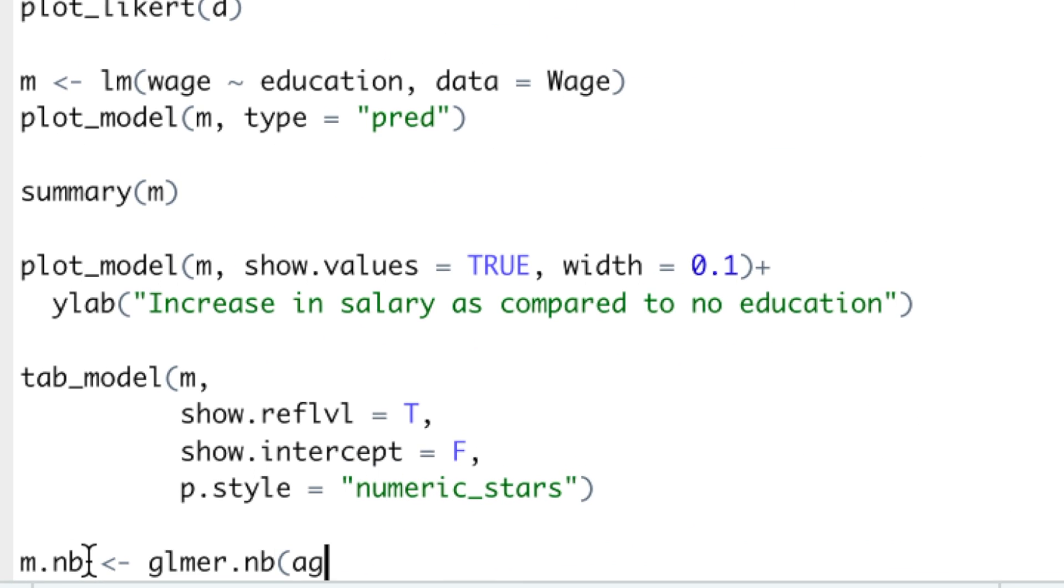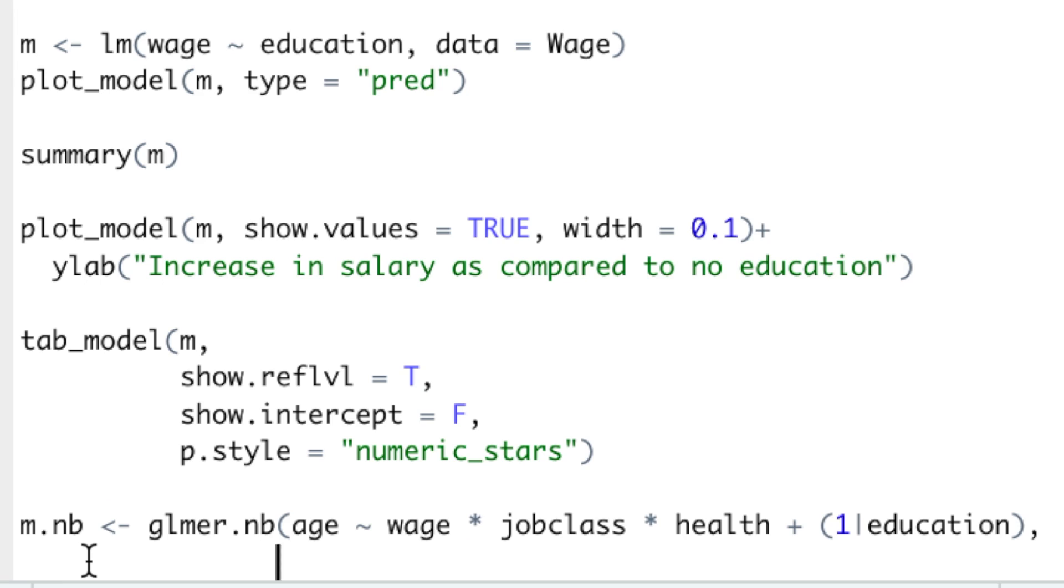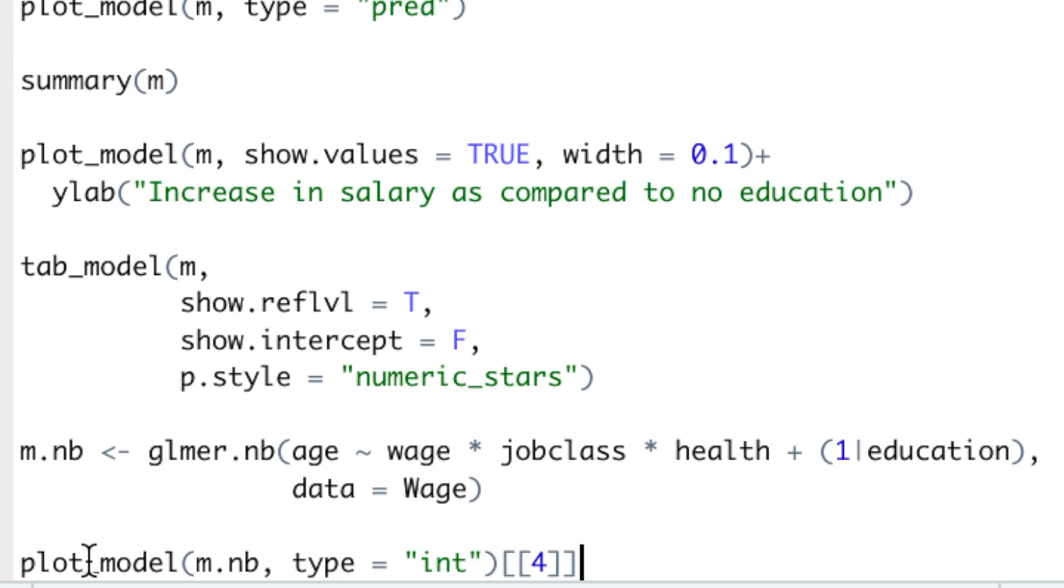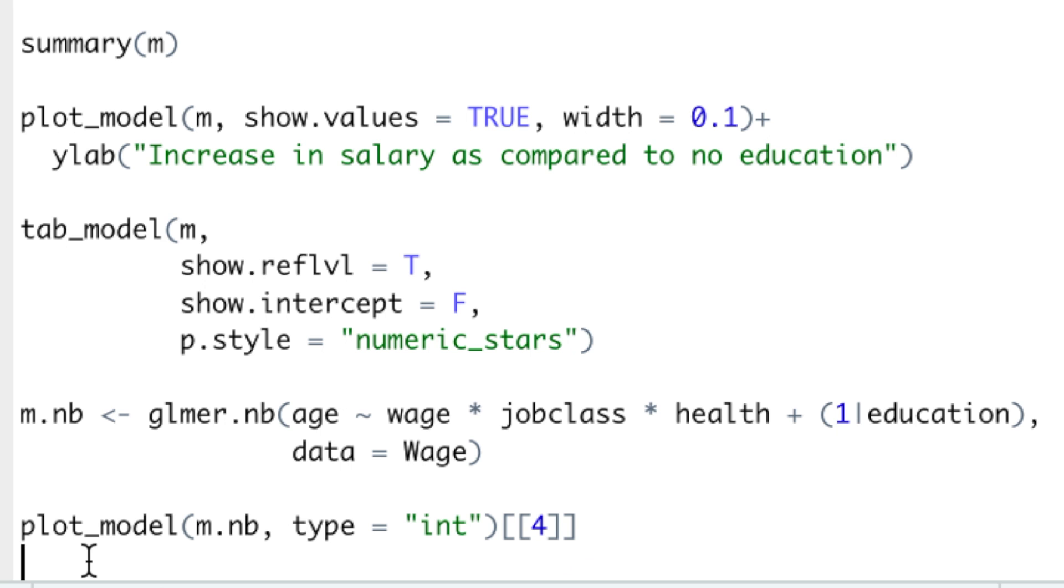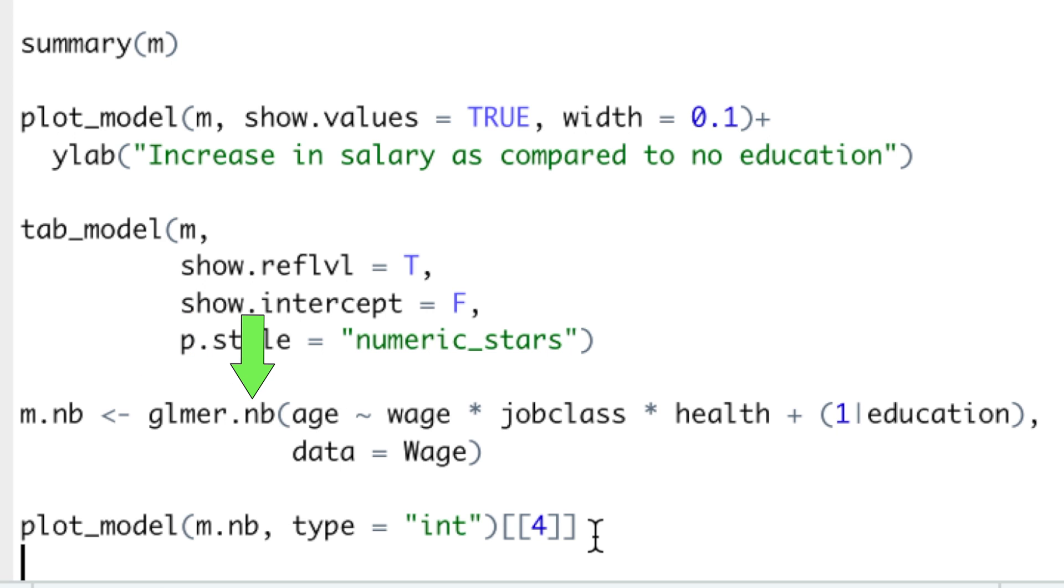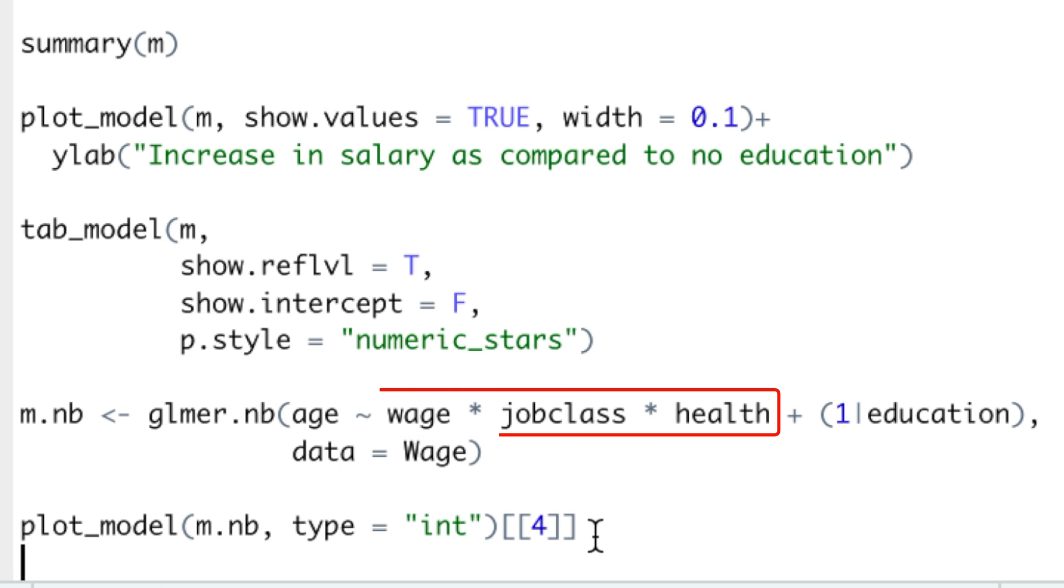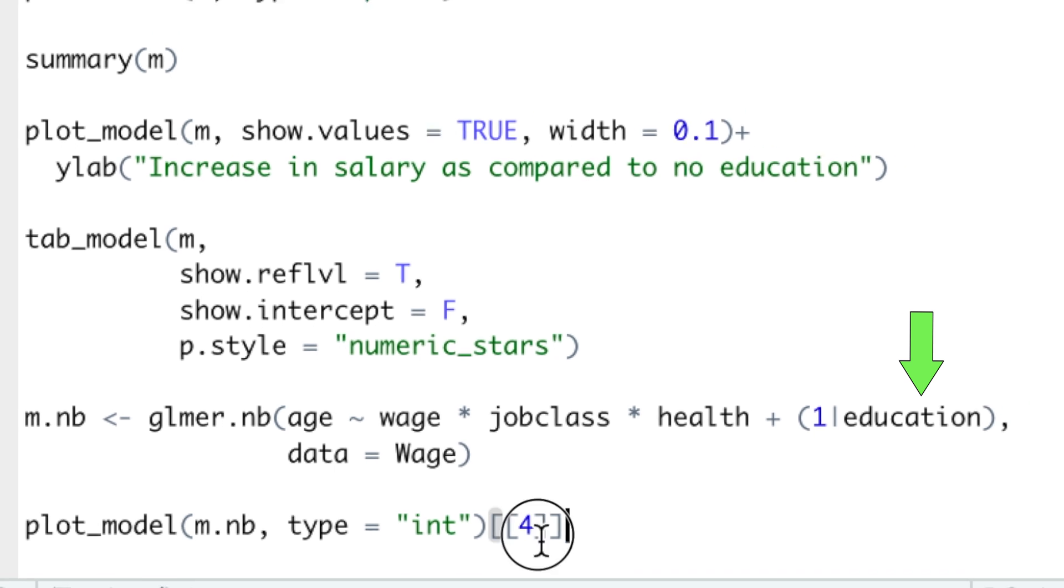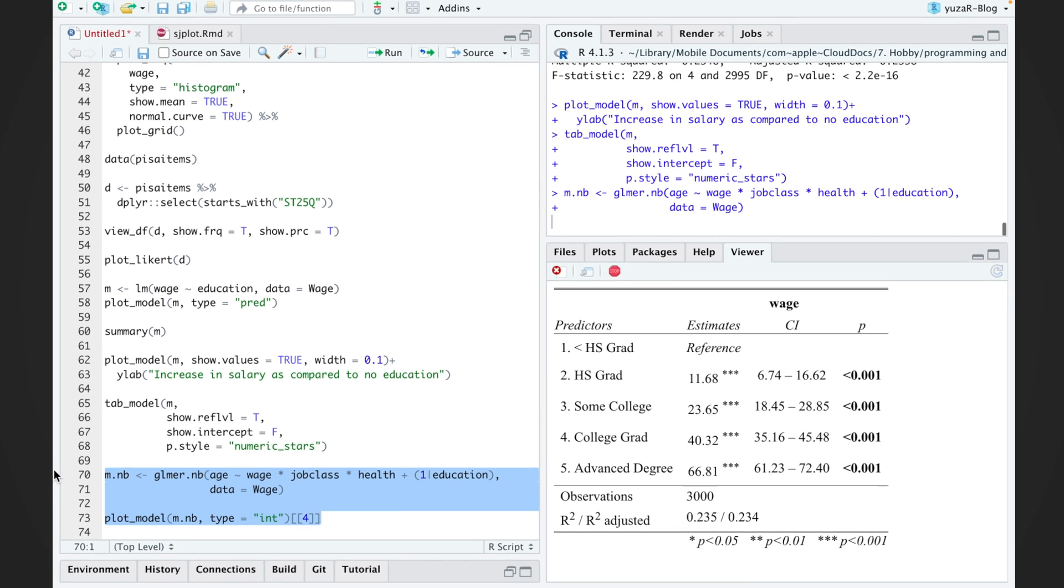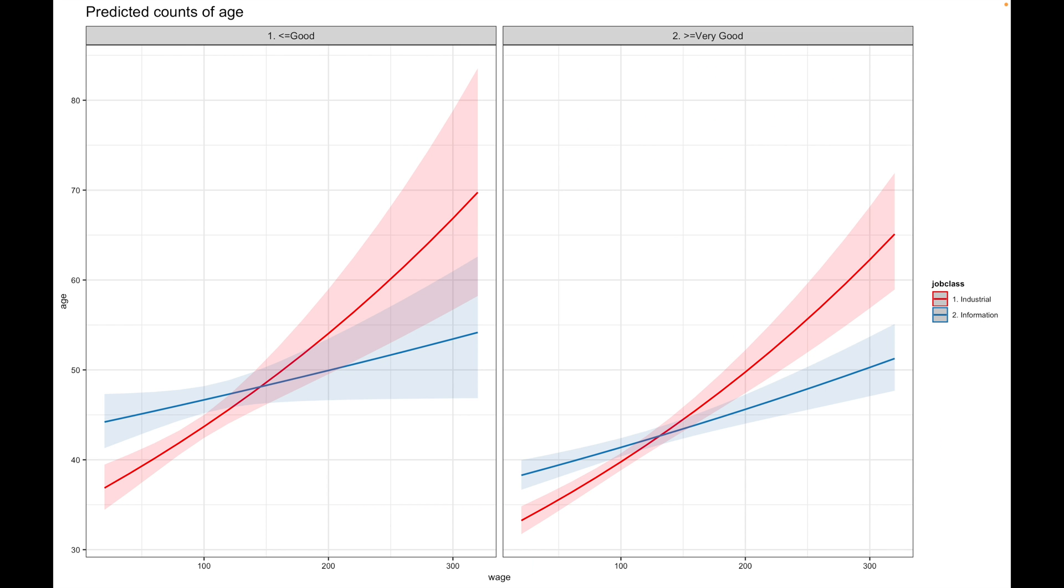Here is an example of how easy we can visualize a very fancy model. Namely, a generalized linear mixed effects regression for negative binomial distribution of age with three-way interaction term and a random effect of education. This interaction shows that industrial workers with very good health earn $50,000 already at the age of 31, while IT crowd gets to the same salary circa eight years later.